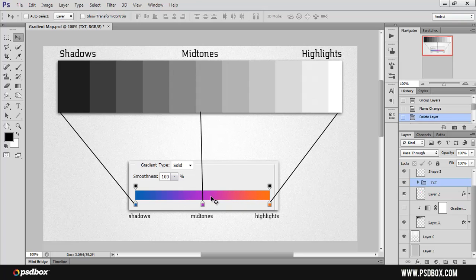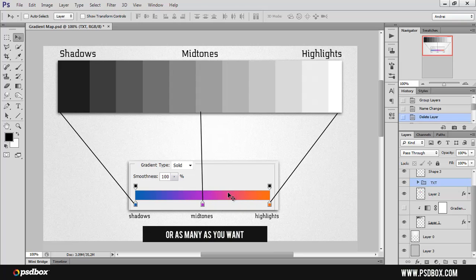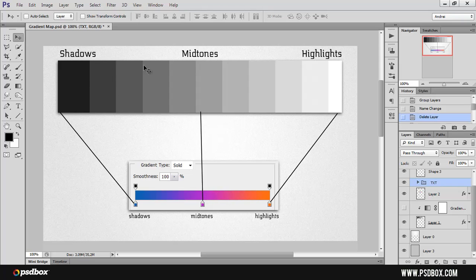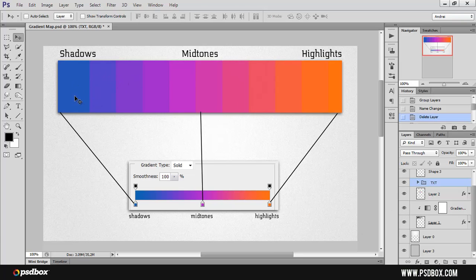I used three colors for this gradient. You can see the same layout on the top gradient. What a gradient map does — that's why it's called a gradient map — is it remaps the colors. For this example the shadows are blue, the midtones are this purple, and the highlights are orange. As soon as I activate this gradient map you will see that indeed the shadows are blue, the midtones are purple, and the highlights are orange. That's what the gradient map does.